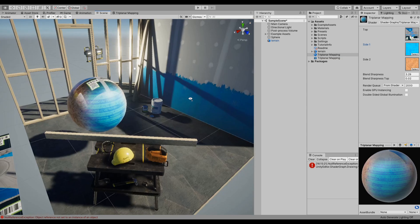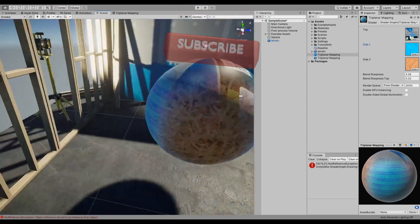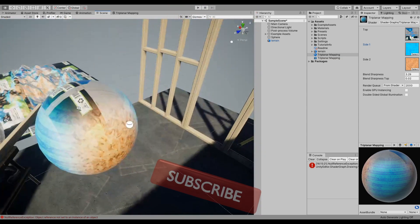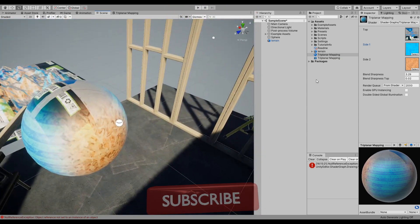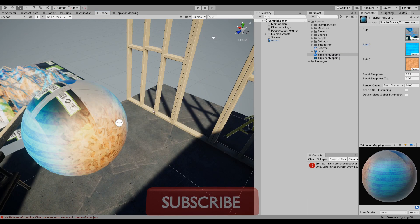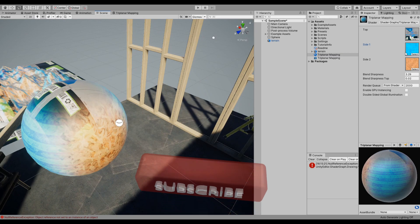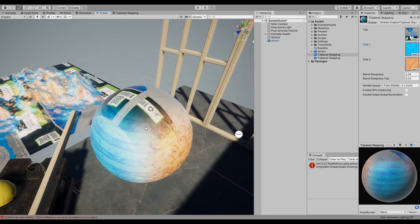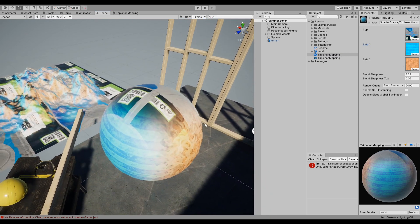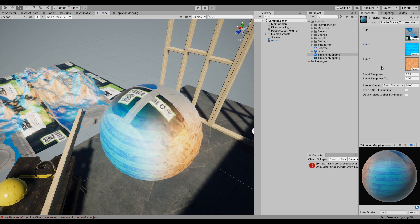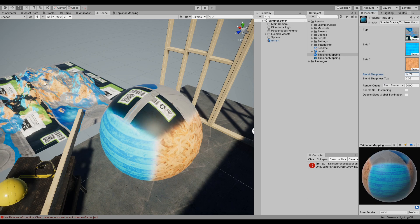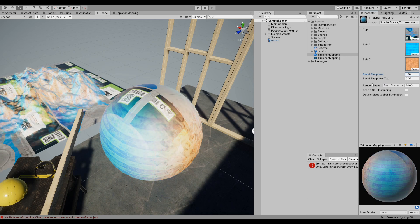And now let's choose something different for the side. You can see for this and this side we have the side two, and then here and there we have the side one, and top and bottom we have the top.